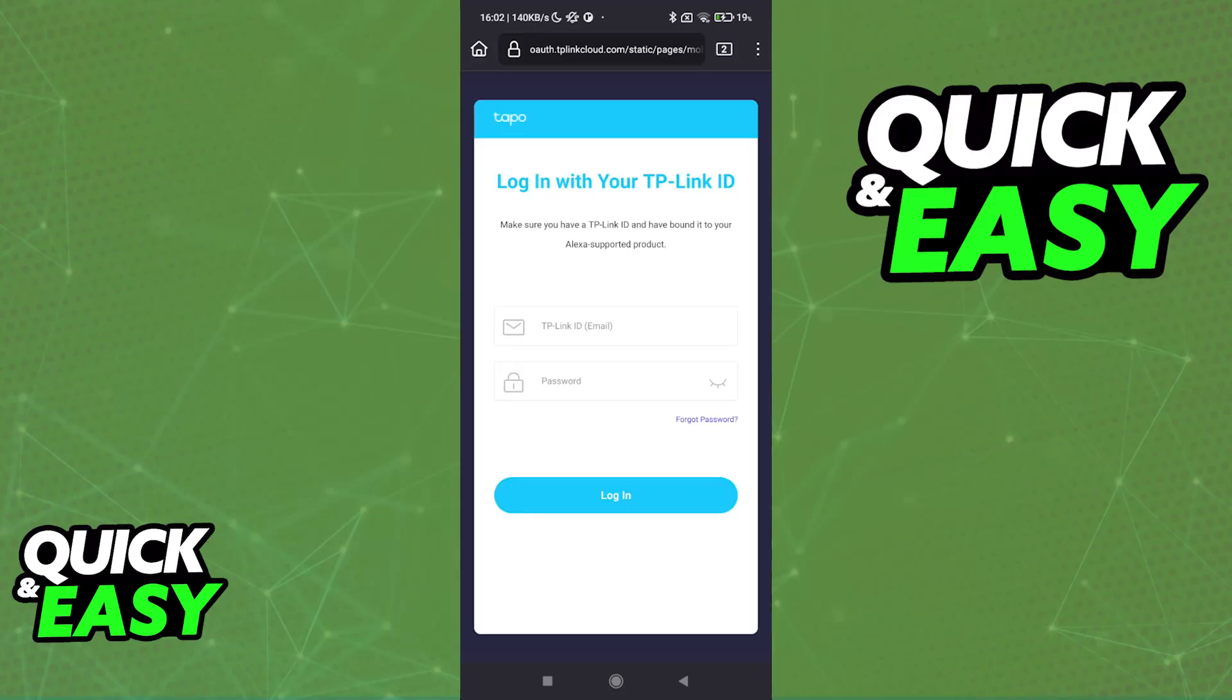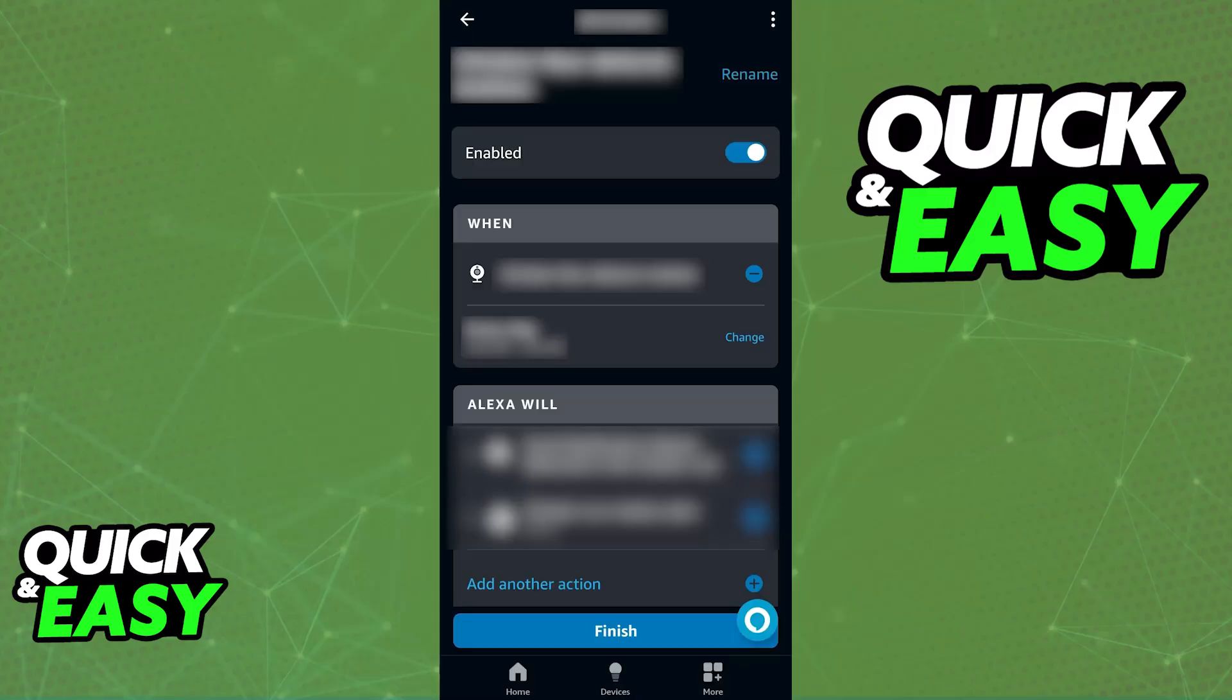your account. Now I won't be able to share this process info on screen because it contains sensitive information, but immediately upon connecting this, the Tapo cameras will appear under the Alexa app and you will now be able to